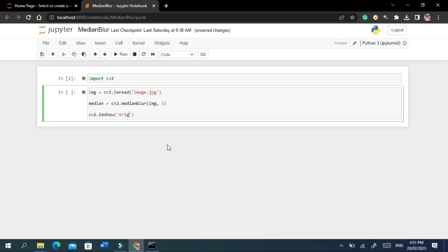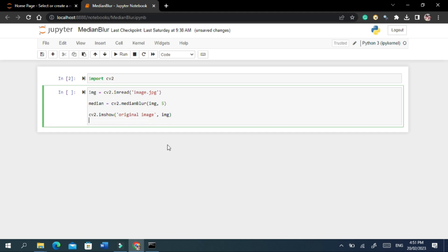This method takes two arguments. The first argument specifies the name of the window in which the image will be displayed and this is a string value. The second argument specifies the image that you want to display.